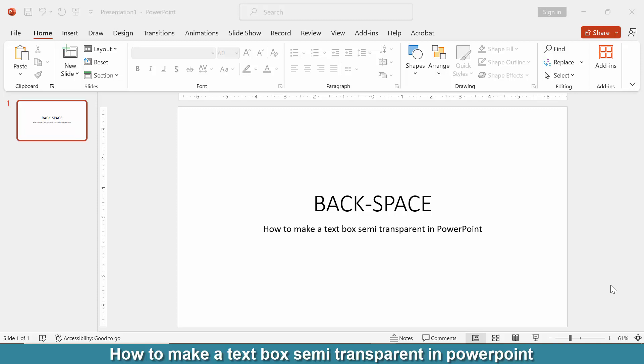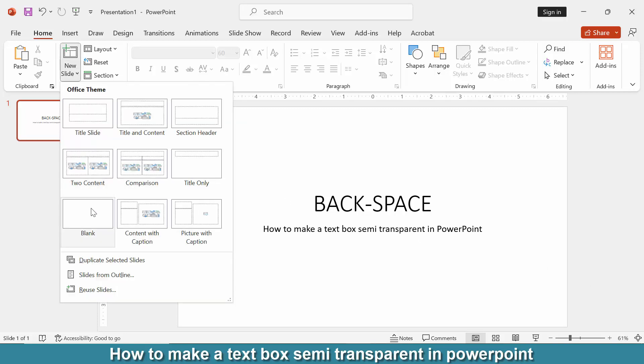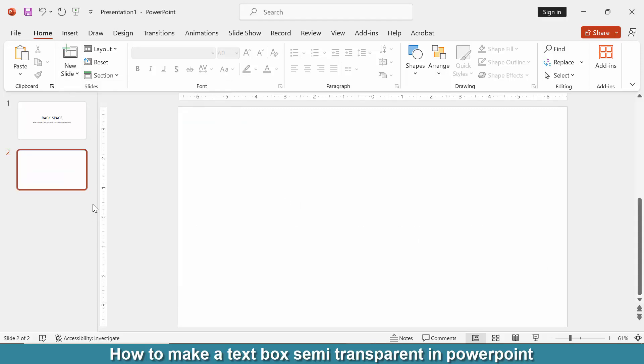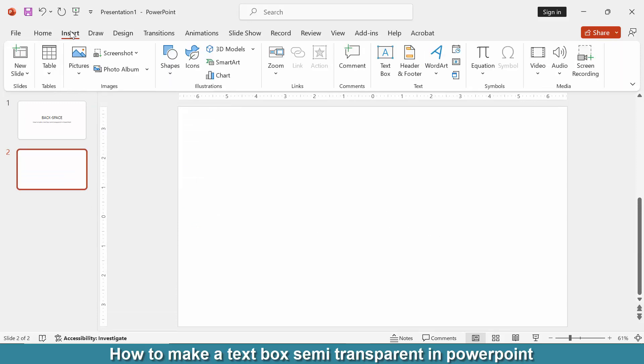Now we want to make a text box semi-transparent in this presentation. Go to the new slide option, then choose the blank slide. Then go to the Insert menu, then go to the text box option and draw a text box.